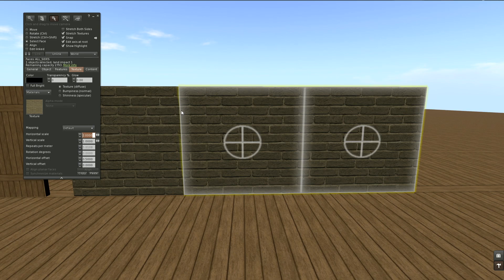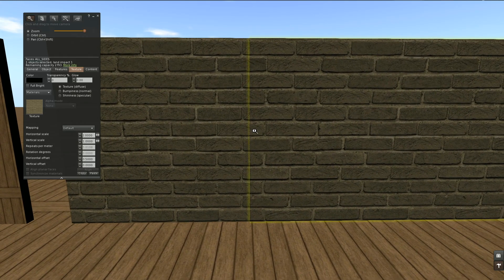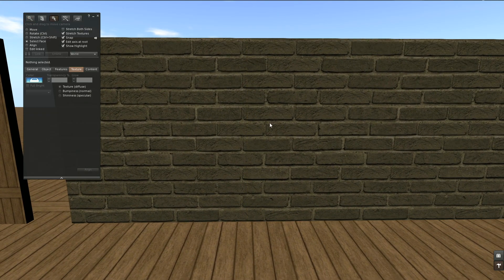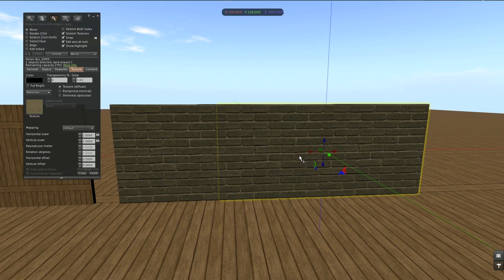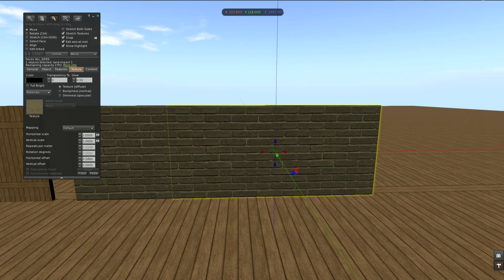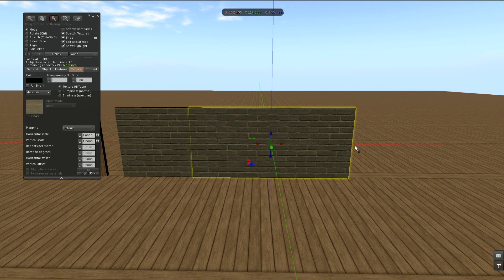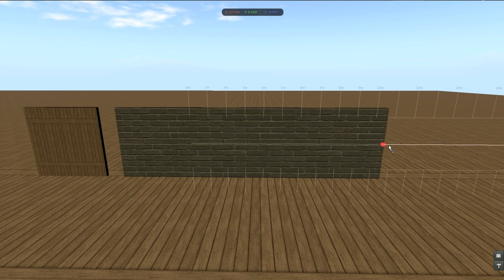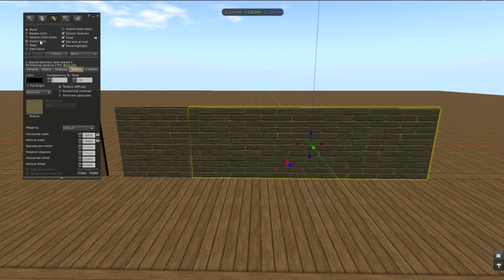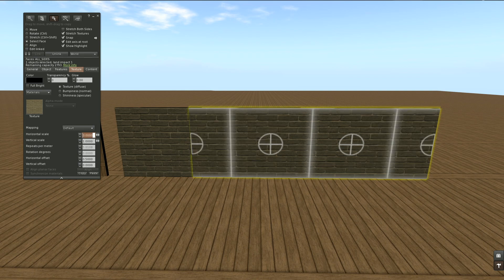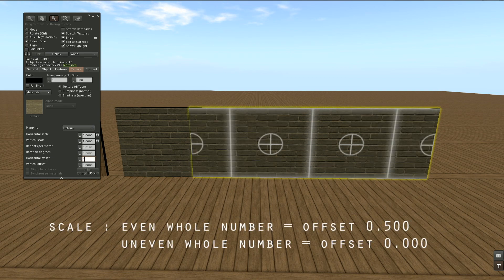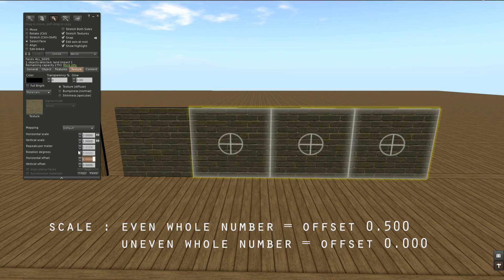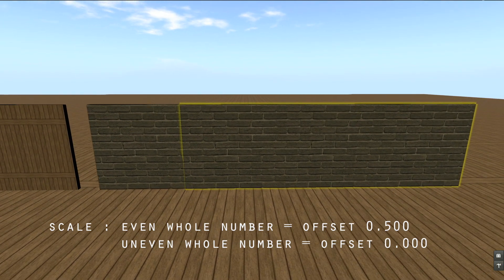Because it's a whole number, it stretches the texture over the whole prim two times. Then horizontal offset of 0.5 makes this perfectly matching. For even numbers it has to be 0.5. For uneven numbers it will be 0. If I make this a bit longer and have three times my texture, then I set the horizontal offset to 0 and everything is matching again.